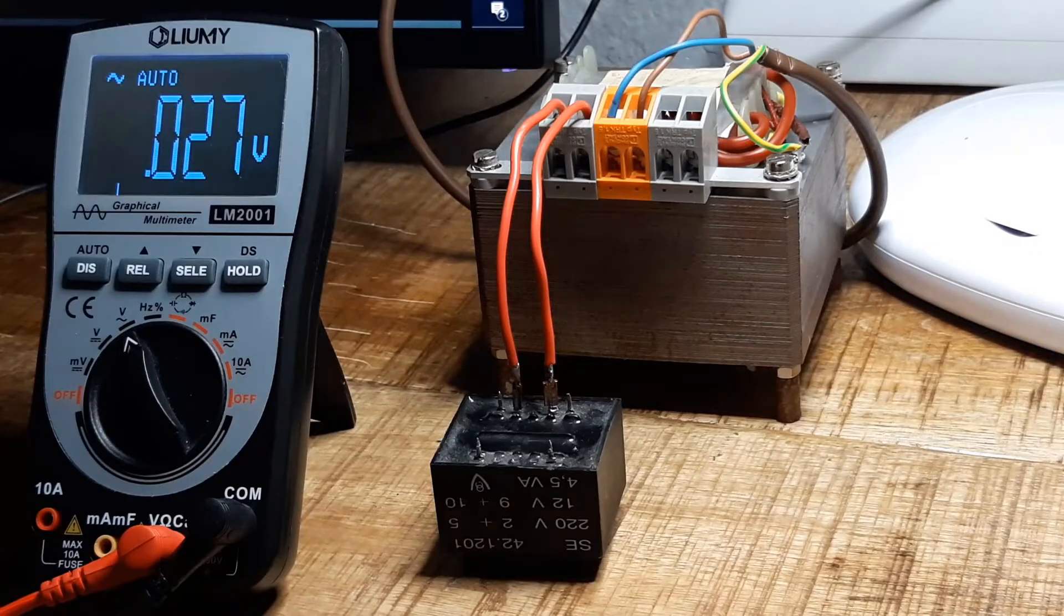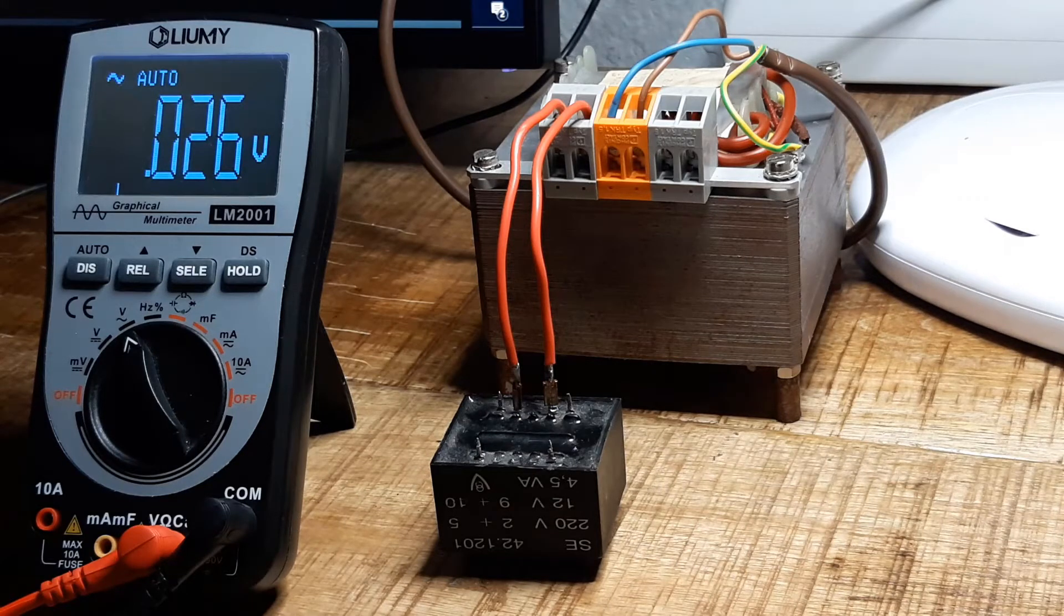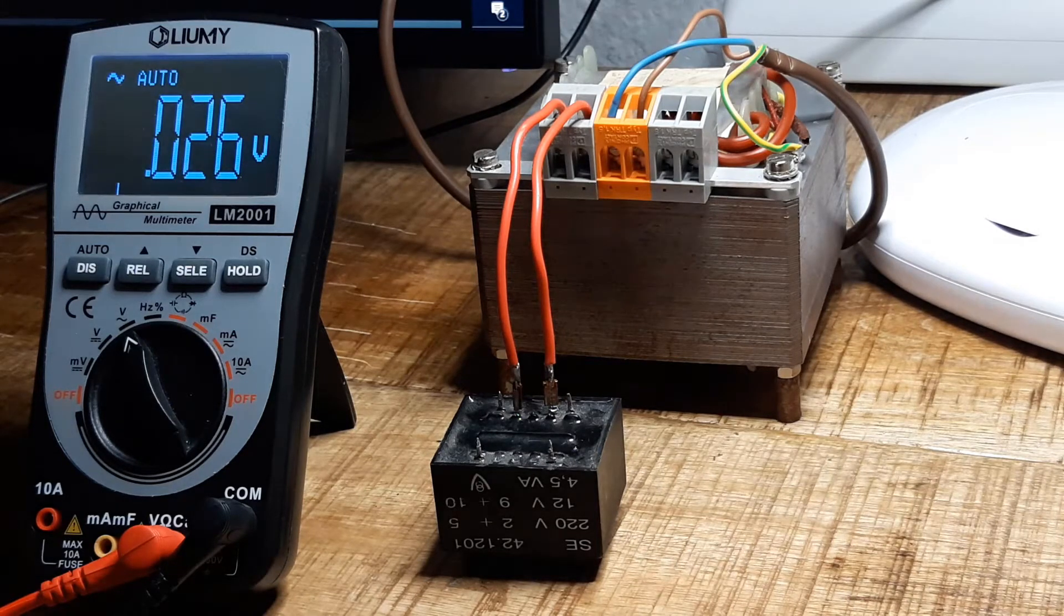For this experiment I need some high voltage. Using mains voltage here is too dangerous.